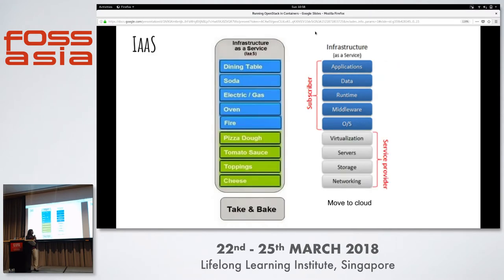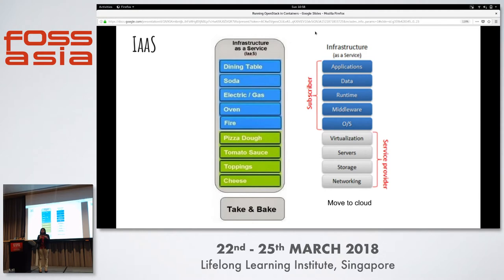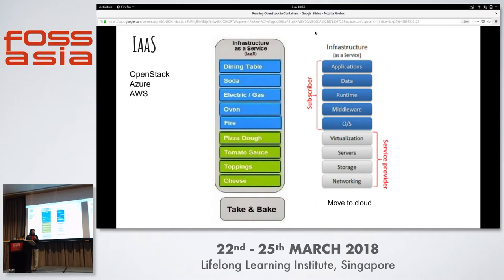Infrastructure as a service is when you get a ready-made infrastructure — servers are ready and deployed, and networking among the servers is taken care of by the service provider. You just need to install the OS of your choice and run an application on it. It's similar to buying a frozen pizza and baking it at home. Examples are OpenStack, Microsoft Azure, and AWS.